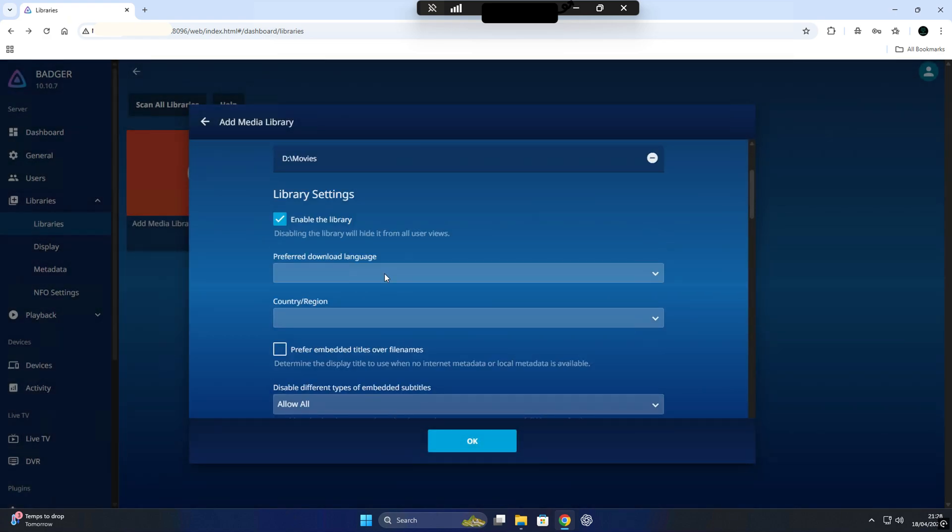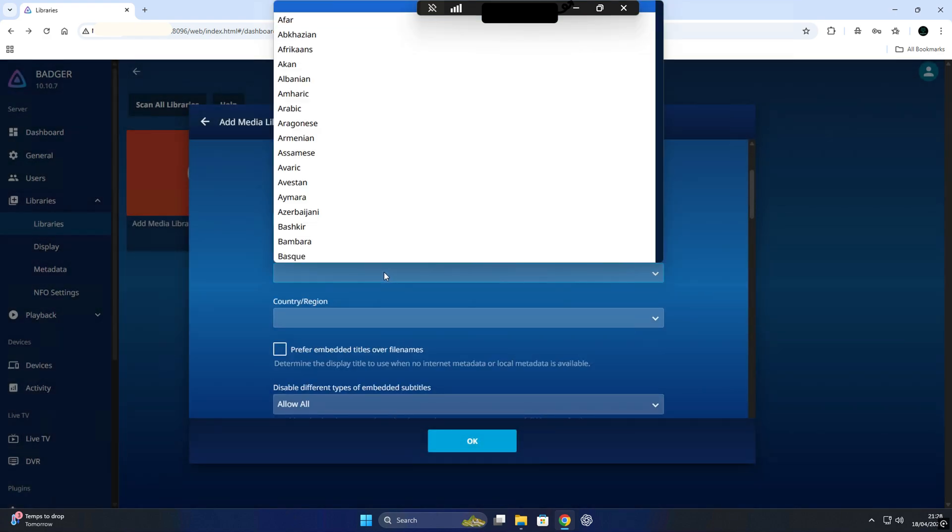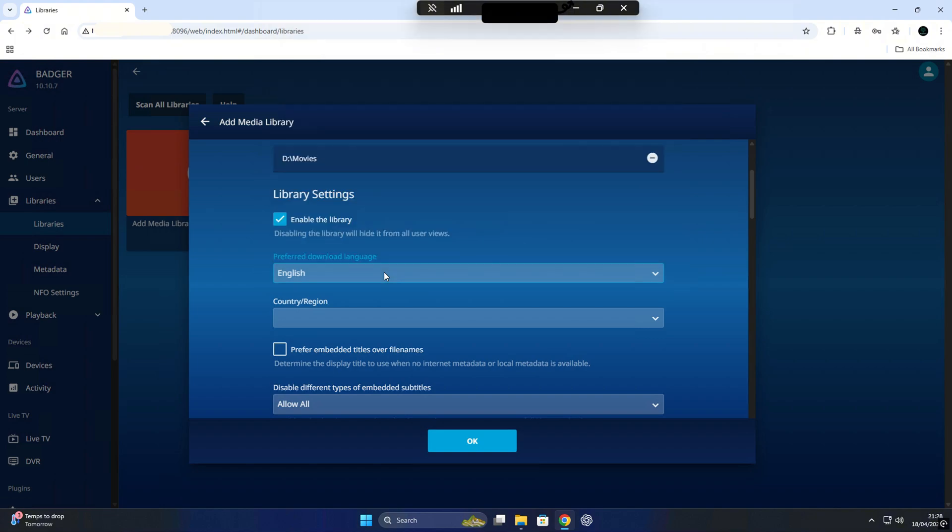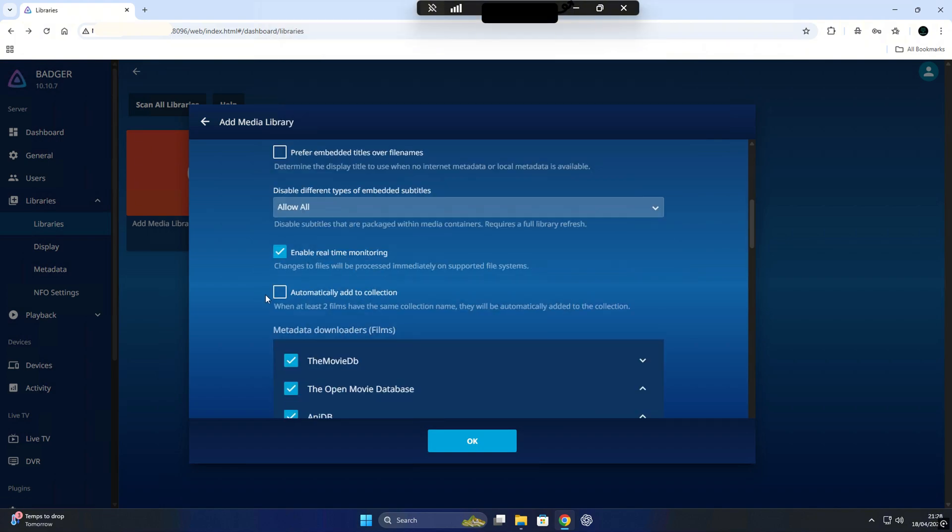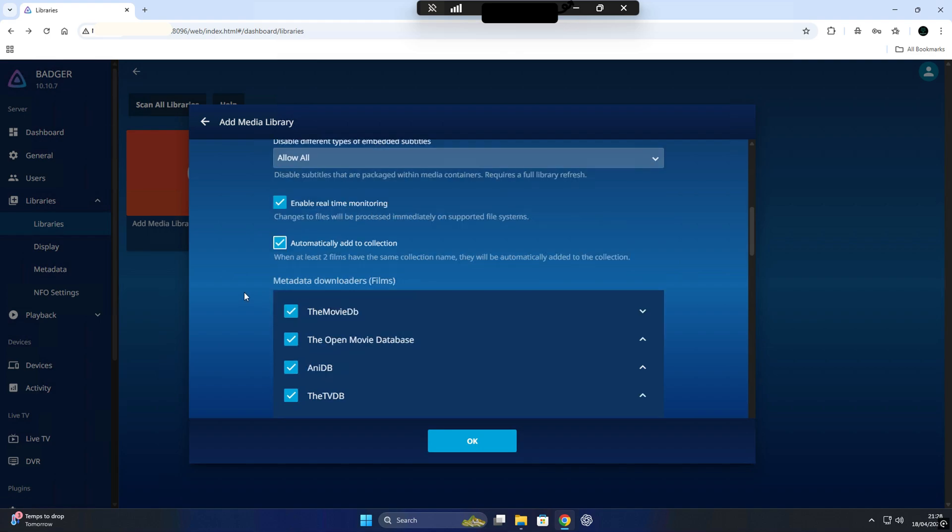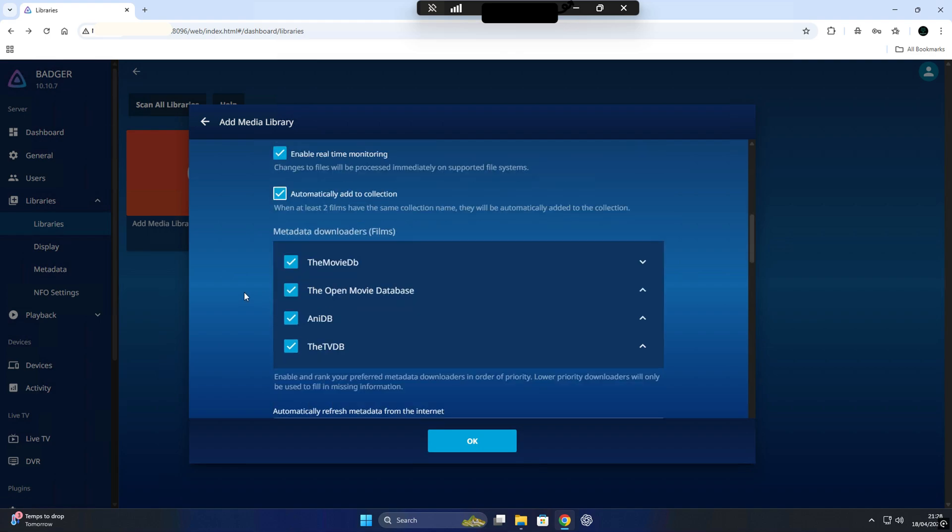In my case, I got my movie collection up in drive D, so we'll browse to that location and select the appropriate folder. You can do the same, just make sure it's the exact path where your video files are located.